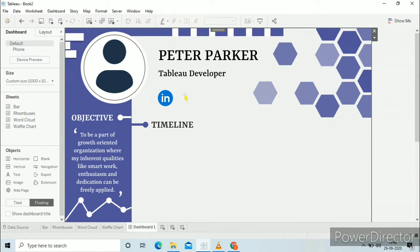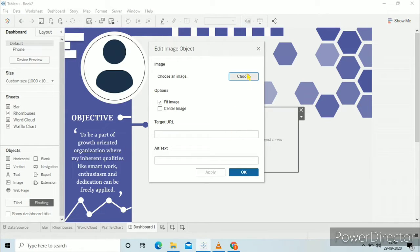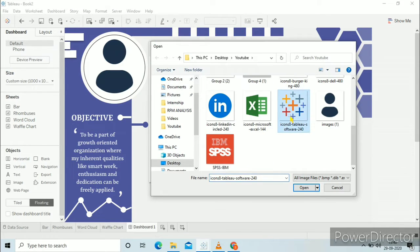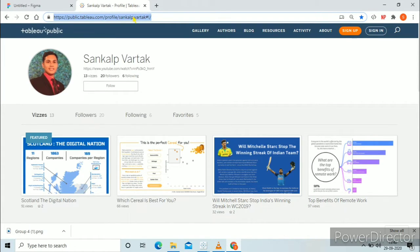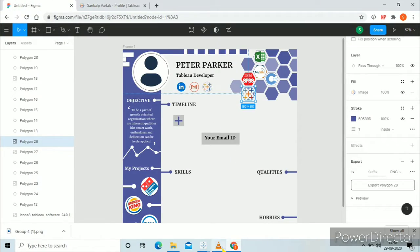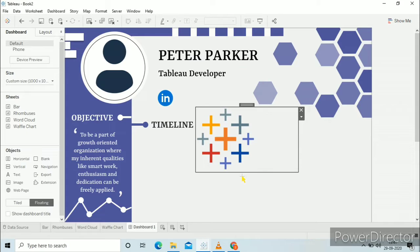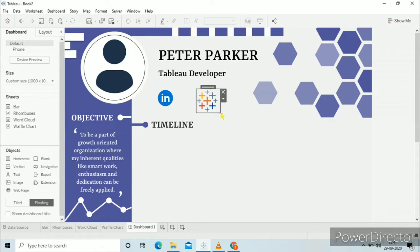Now we will do a similar thing for your Tableau Public profile. Drag image to the view, fit image, select the Tableau logo. Go to your Tableau Public profile, copy the link, and add it to the target URL. Click apply and then OK. Now adjust the size of this logo and place it at the right position.